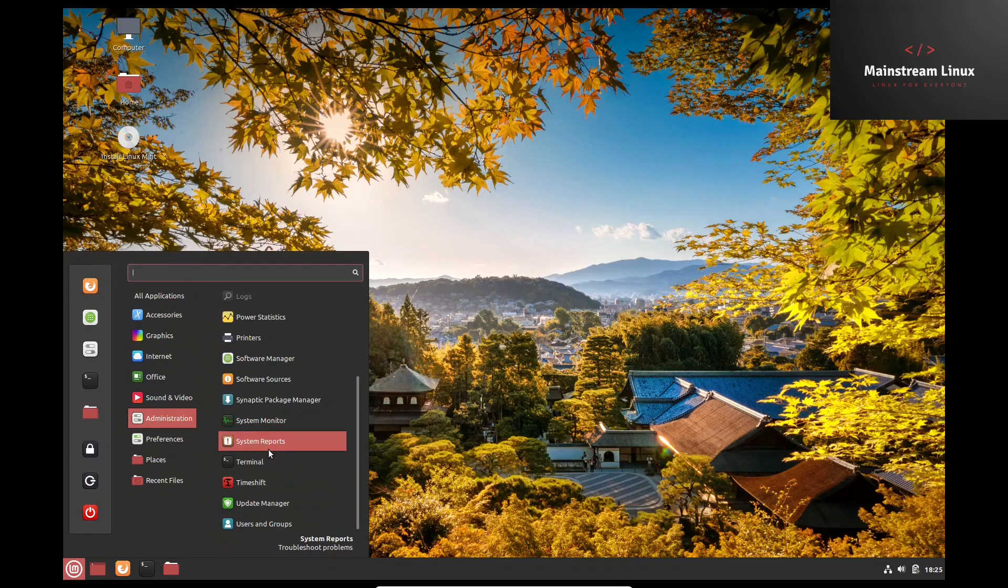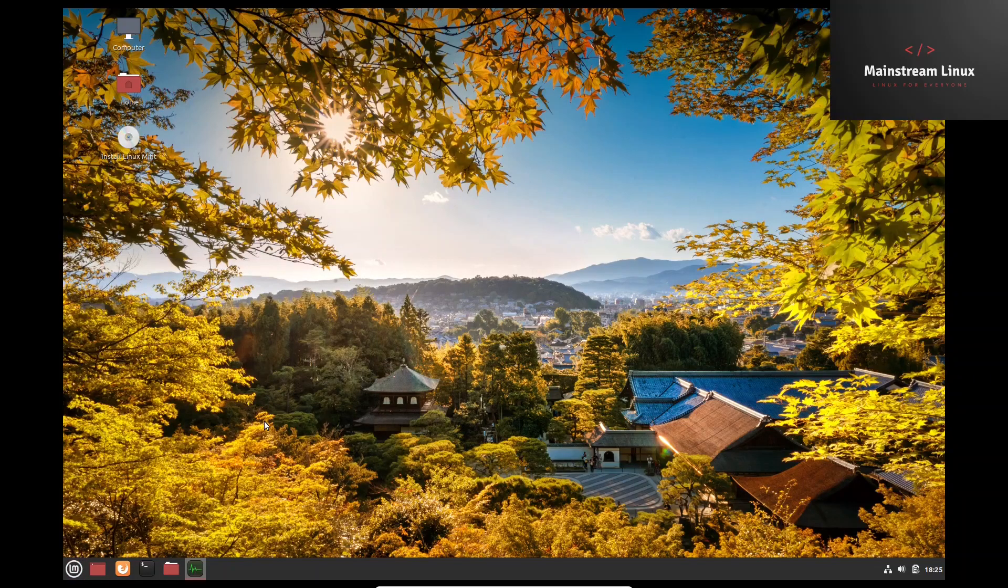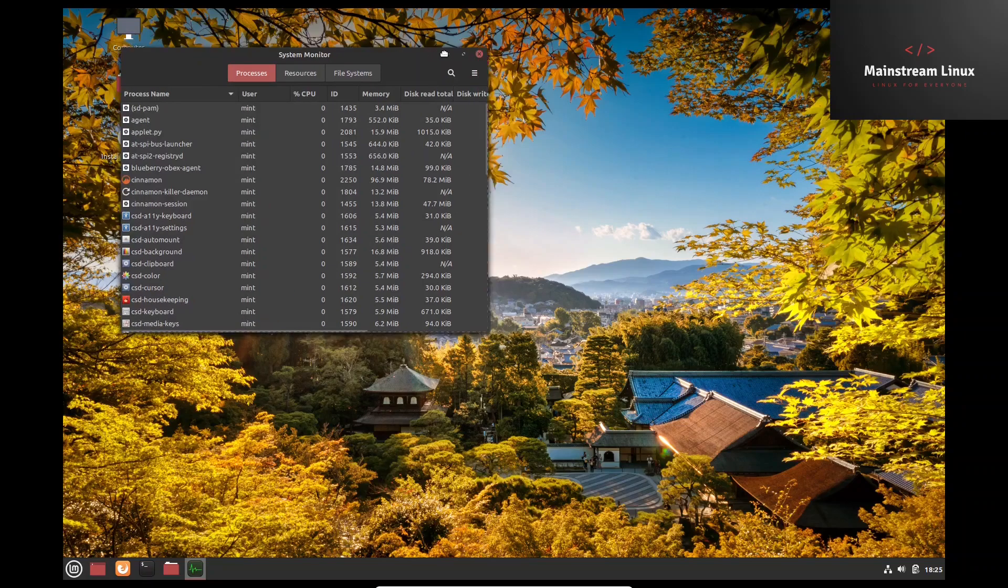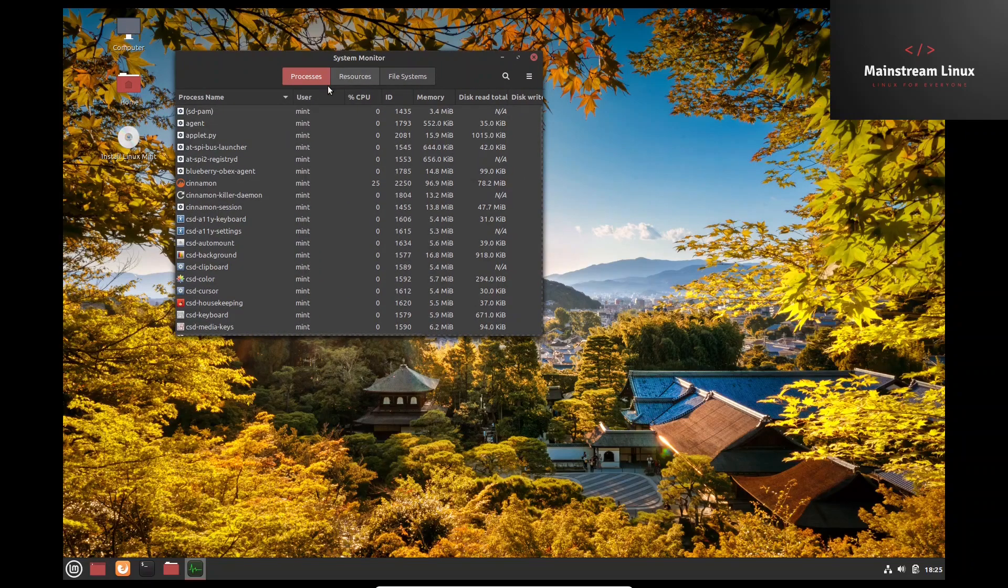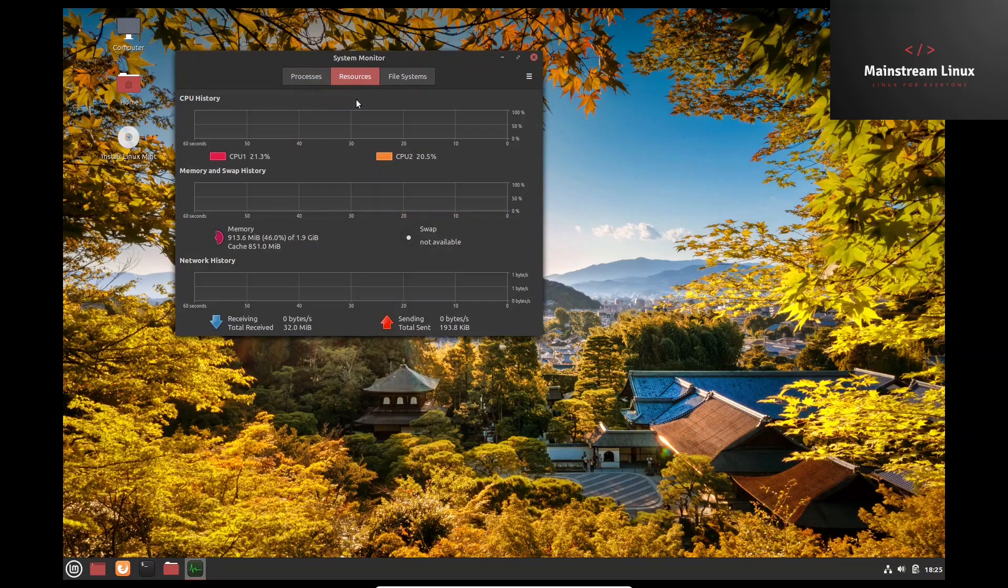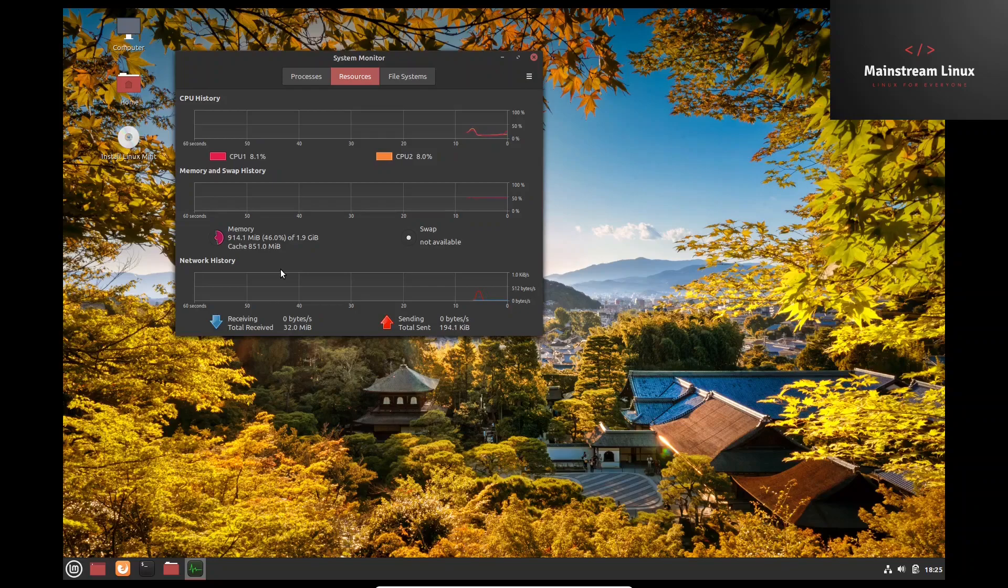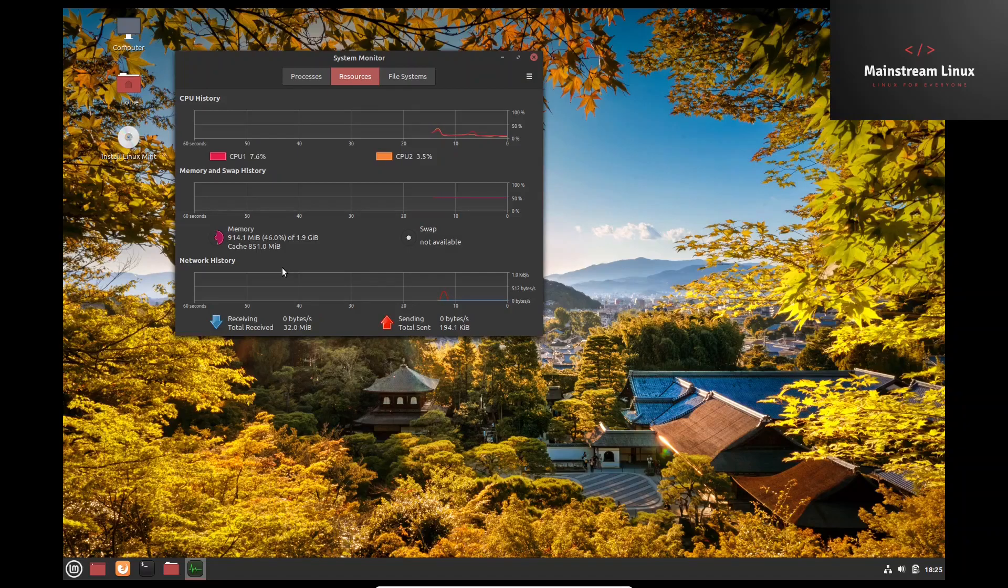Administration, system reports. Let's see what we're running - system monitor in Cinnamon here. We are running about 914 megs at idle. Now I've got this on low specs. I've only assigned it two gigabytes of RAM and two cores in my virtual machine. I like to do that because I want to see how these systems operate on a low spec situation. So that way, if you've got an older PC or an older laptop sitting around, you can plug this on it and know that you're going to be able to get work done.